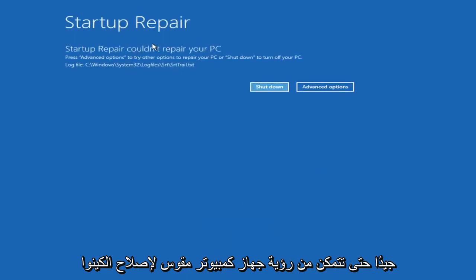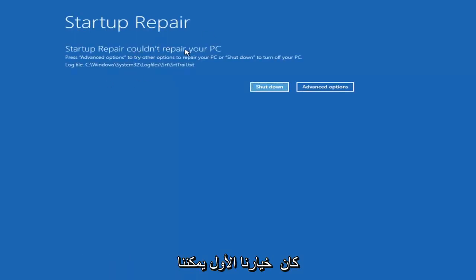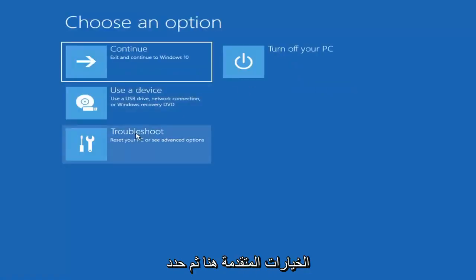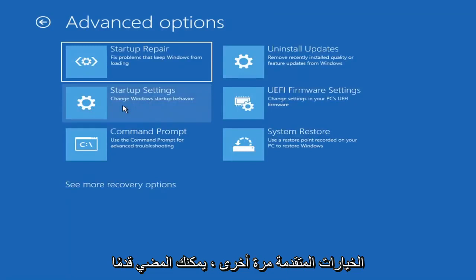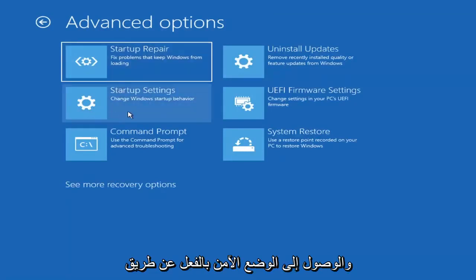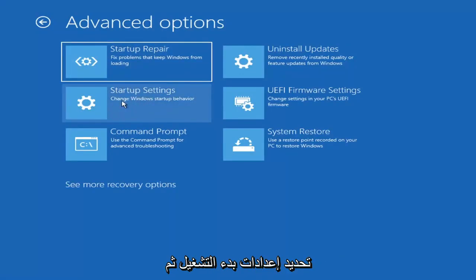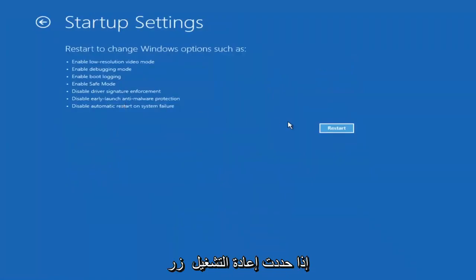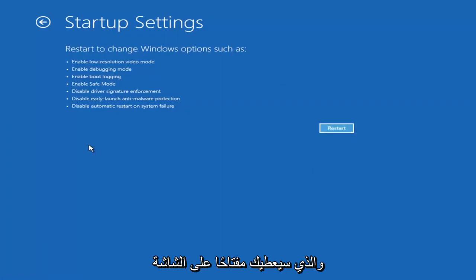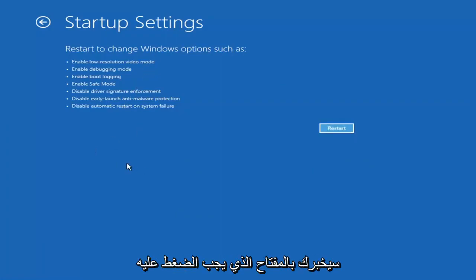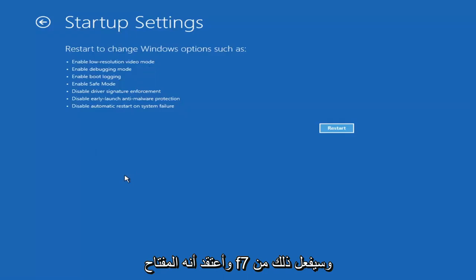So you can see Startup Repair on PC — that was our first option we could try. If we go back into Advanced Options and select Troubleshoot, then Advanced Options again, you can access Safe Mode by selecting Startup Settings. Then if you select the Restart button, you have the option on the next screen to select Safe Mode with Networking, which will show you which key to press — I believe it's the F7 key.